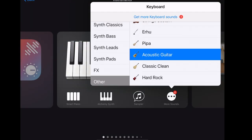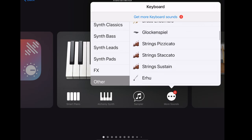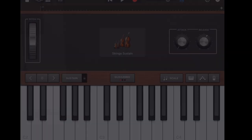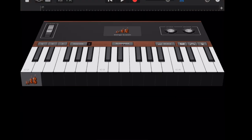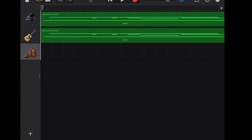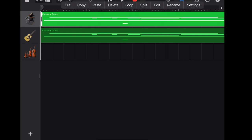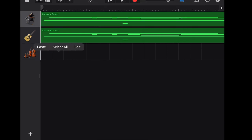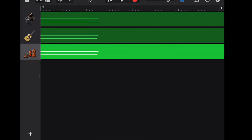Now it's time to open the string sustain. Same here, copy the melody from the classical grand and paste to the string sustain.